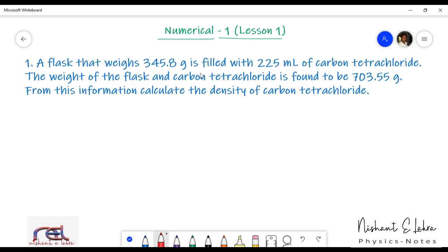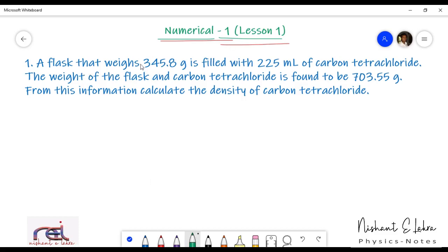Hello everyone. We will be seeing numericals for lesson number 1, and I will be explaining to you the numericals given in the exercise. Let's see the first one.